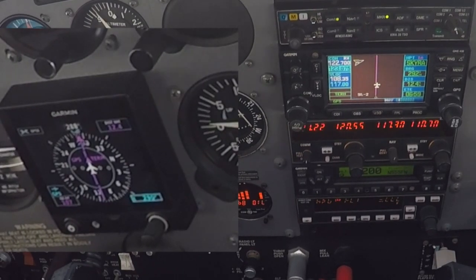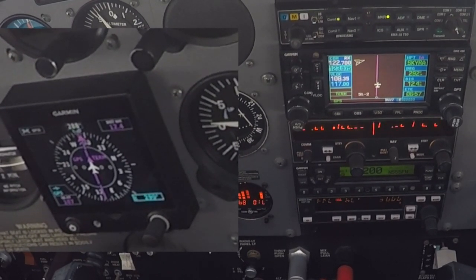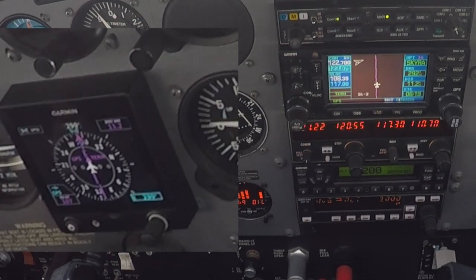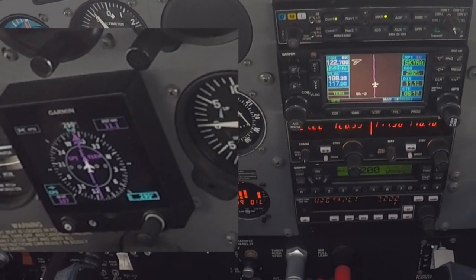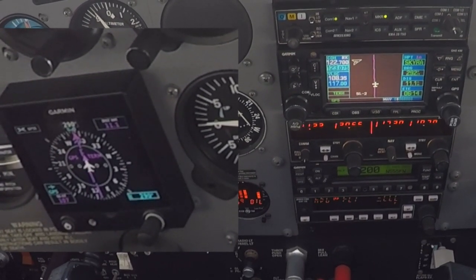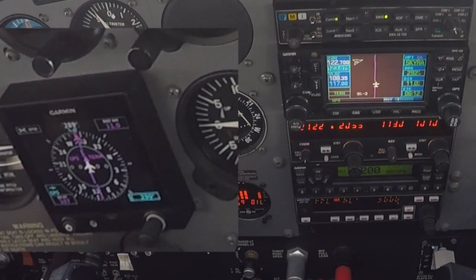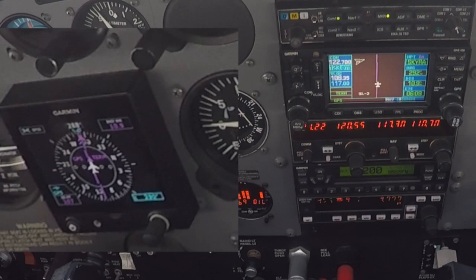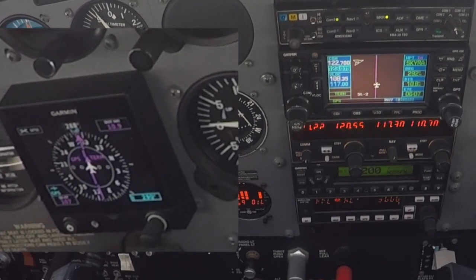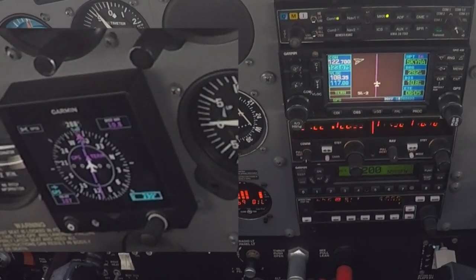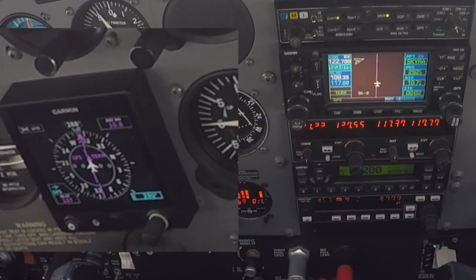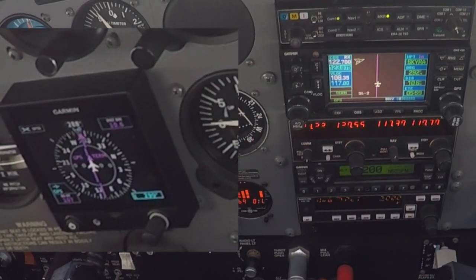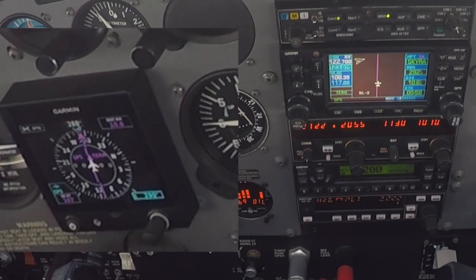If you want to fly just the heading mode, then you disengage GPS. To use the heading bug on the G5 for vectors, first disengage the GPSS function by pushing the knob in on the G5, selecting the GPSS icon, and disengaging the GPS.